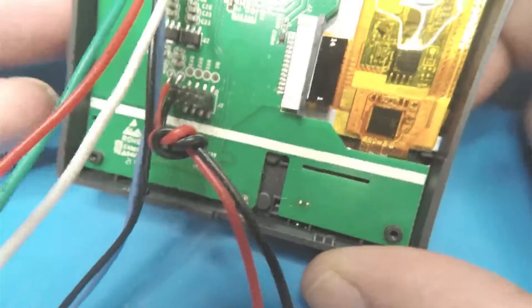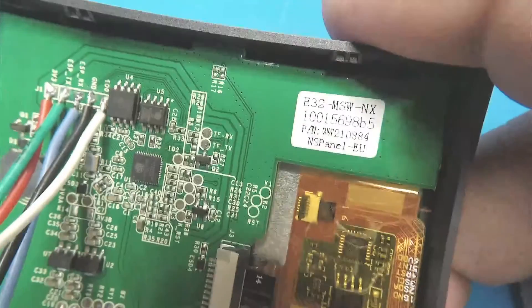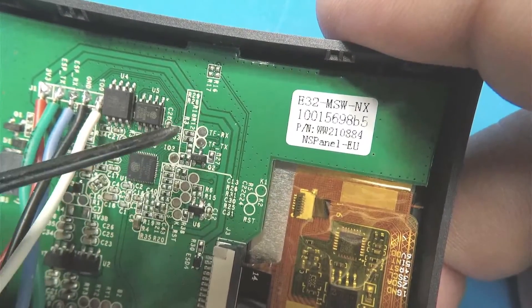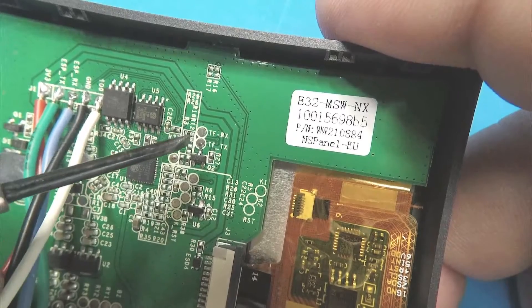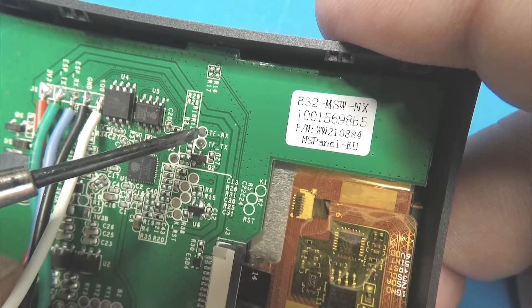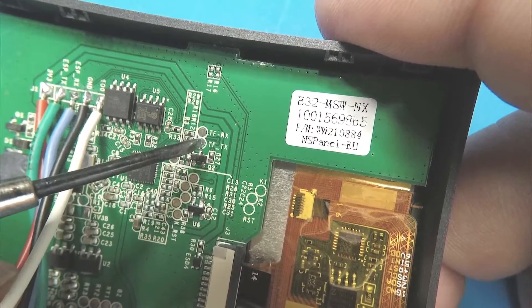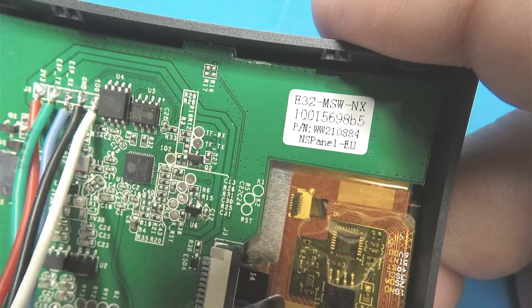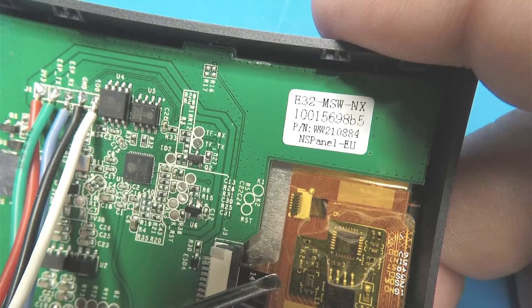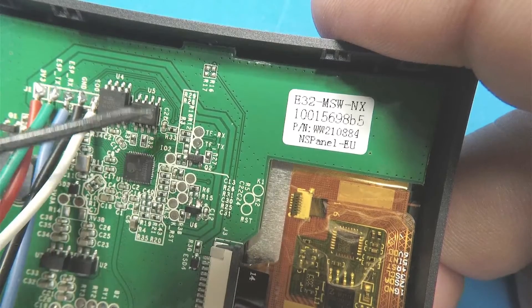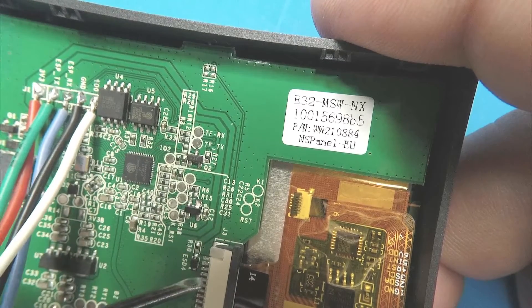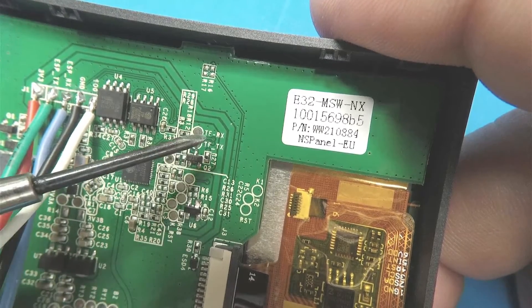With the panel upright so the buttons are at the bottom, we can see a couple of other pads. We've got TFRX and TFTX. These are the TX and RX for the panel itself. The UART coming out of here goes through those to the panel.